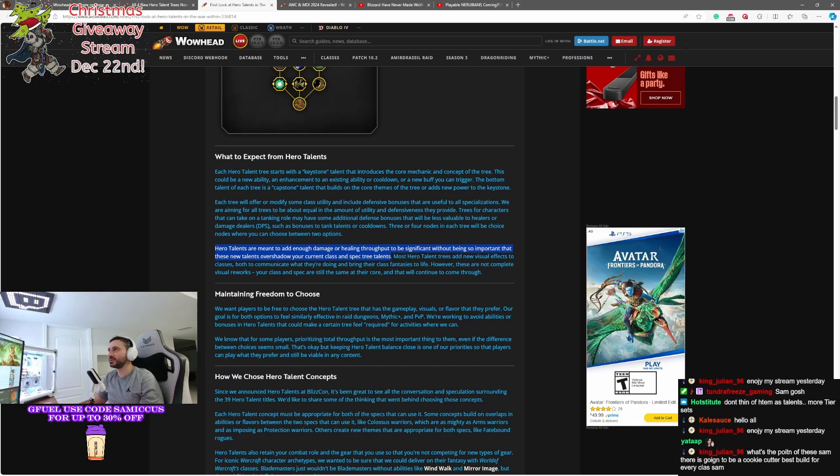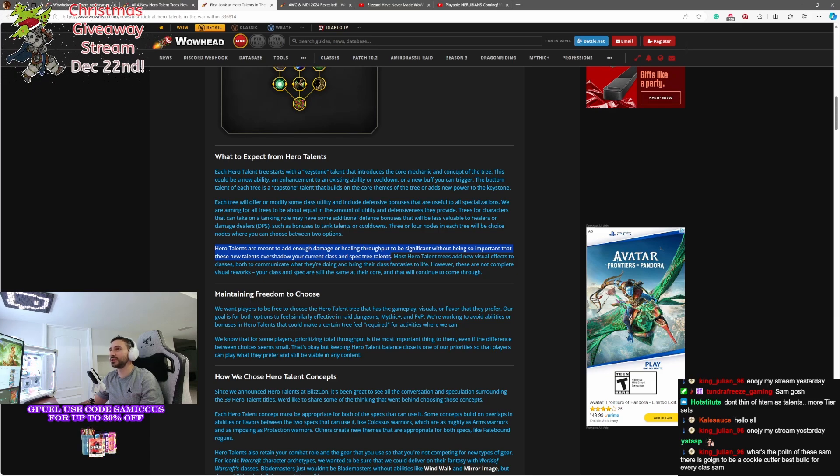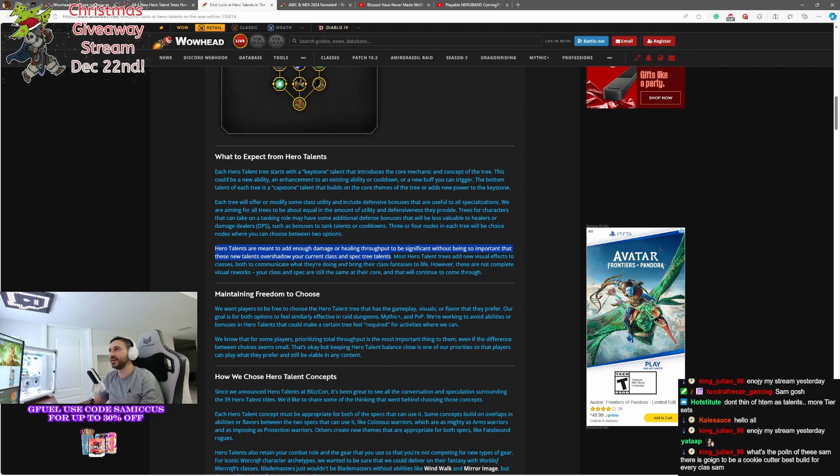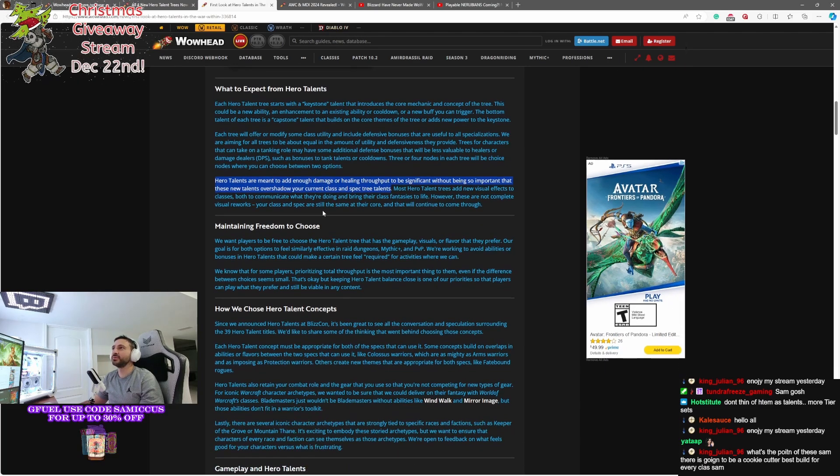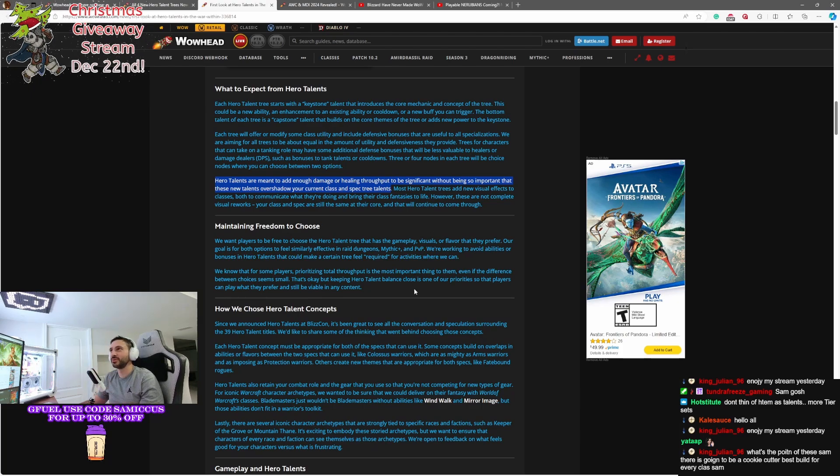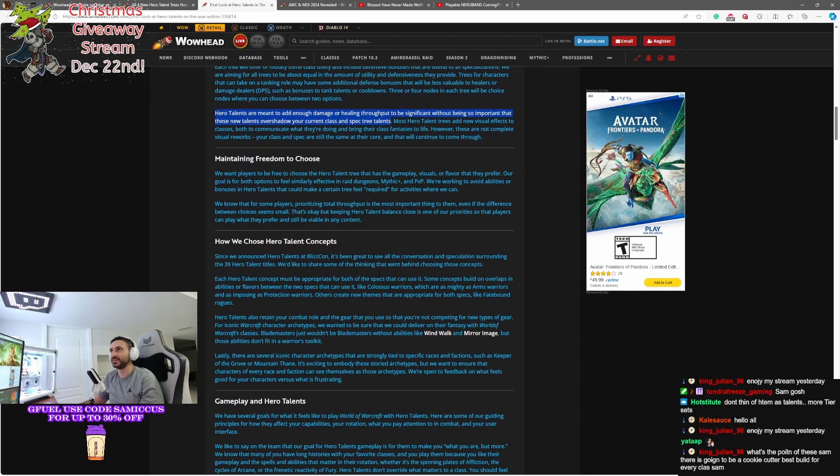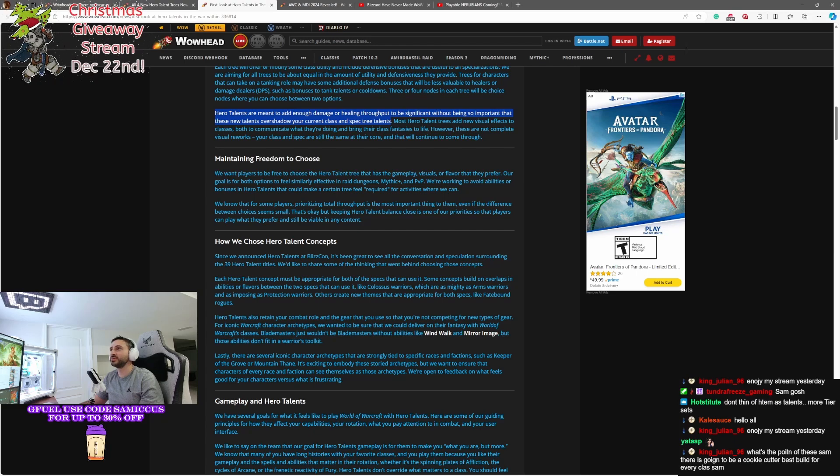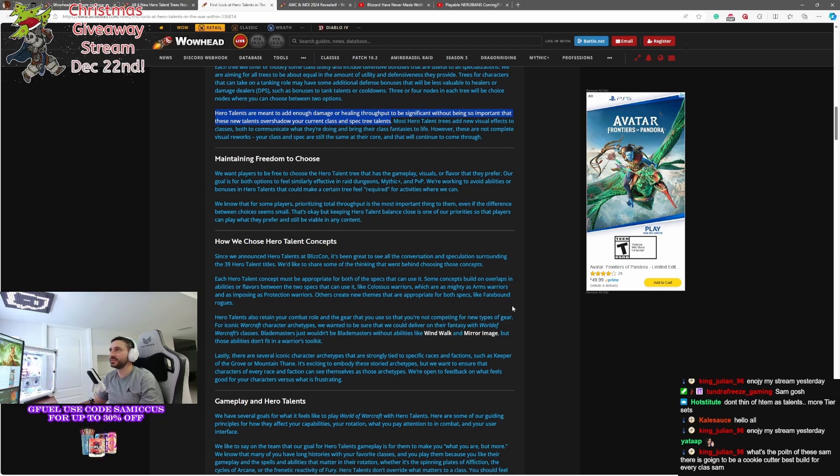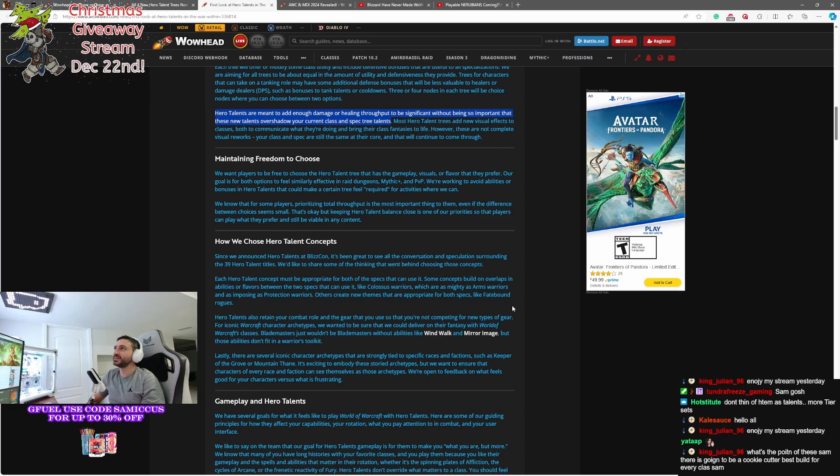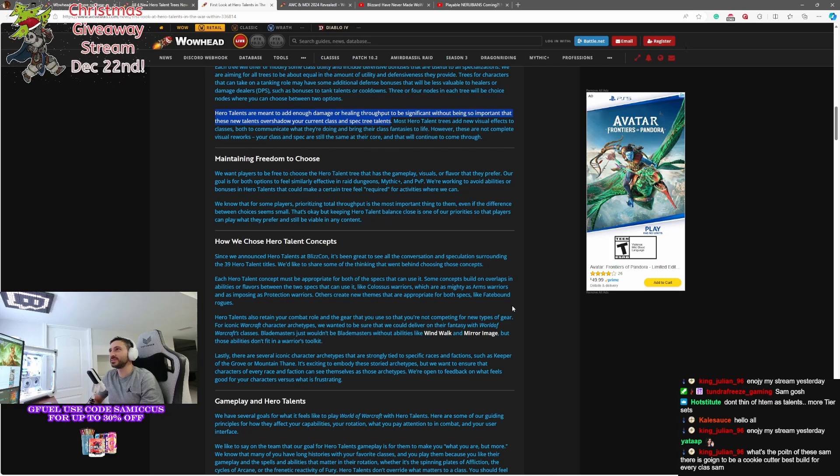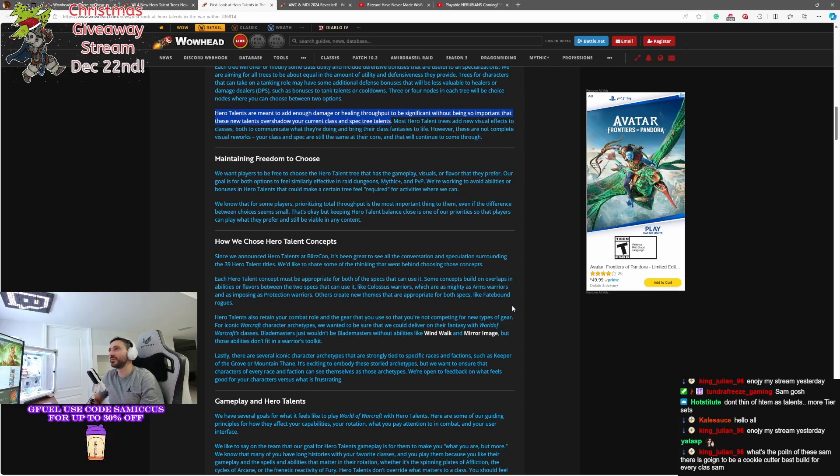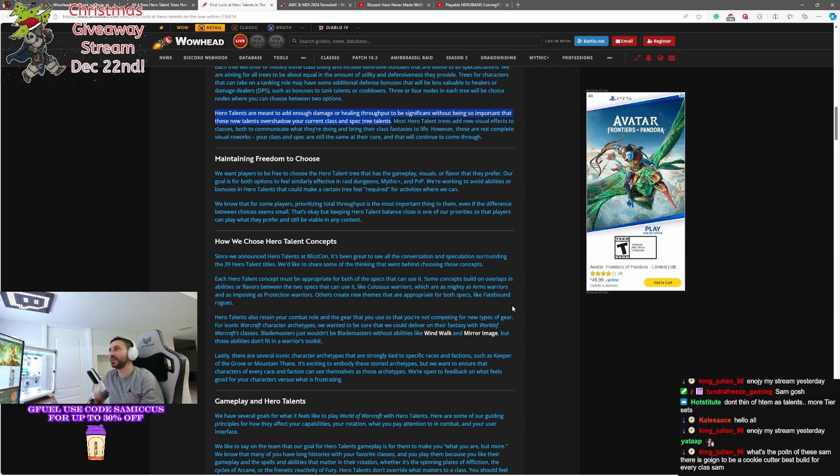Most hero talent trees add new visual effects to your classes, both to communicate what they're doing and bring their class fantasies to life. However, these are not a complete visual rework. Your class in spec will still be the same at their core. That's what they're trying to say there. Maintaining freedom of choosing. We want players to be free to choose their hero talents that has the gameplay, visuals, and flavor that they prefer. Our goal is for both options to feel similarly effective in raid dungeons, Mythic Plus, and PvP.